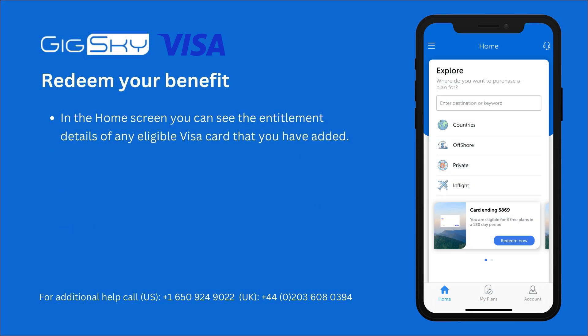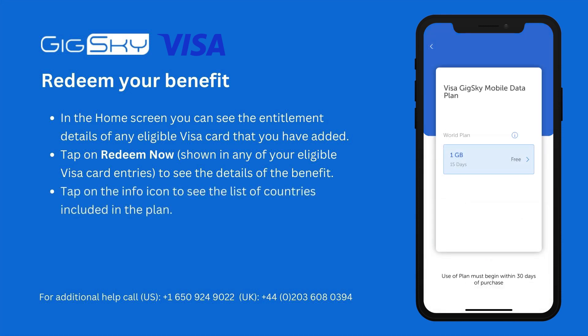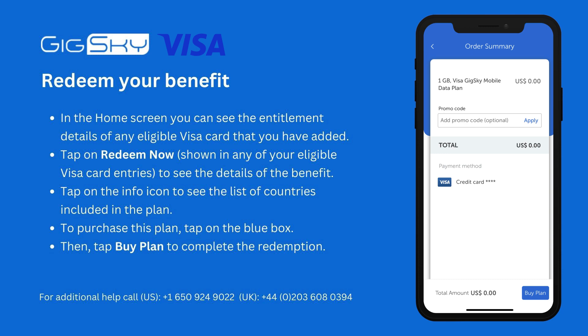In the home screen, you can see the entitlement details of any eligible Visa card that you have added. Tap on Redeem Now, shown in any of your eligible Visa card entries, to see the details of the benefit. Tap on the info icon to see the list of countries included in the plan. To purchase this plan, tap on the blue box and continue through the checkout process.